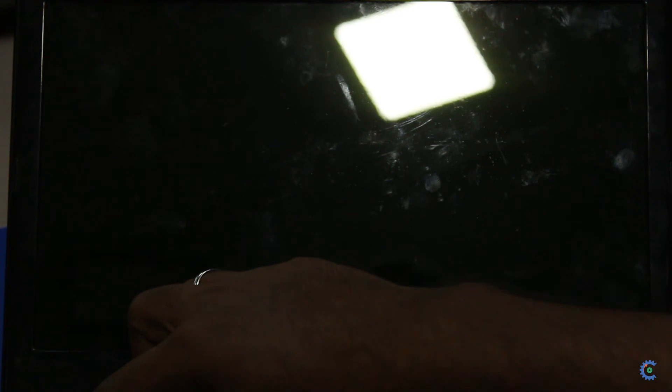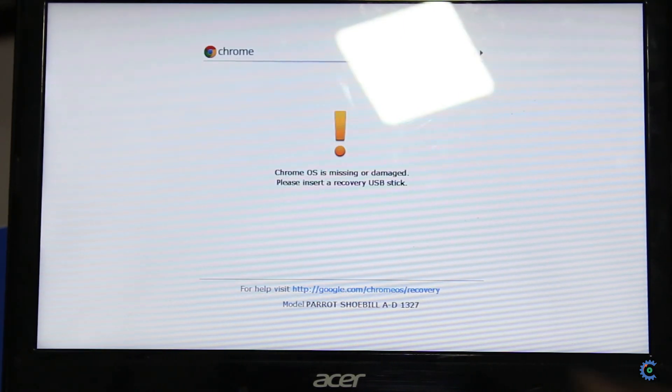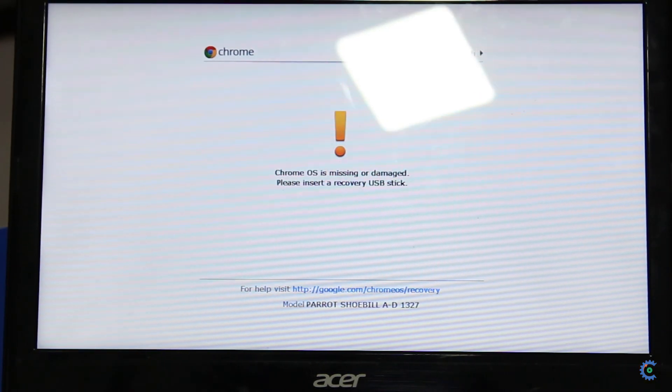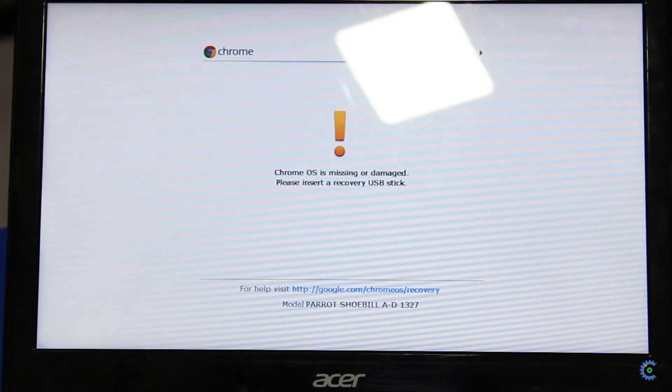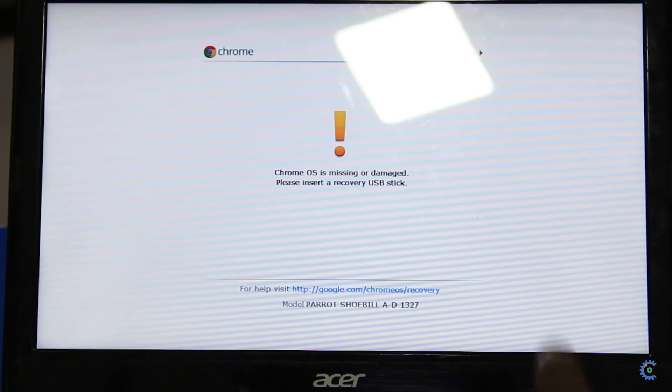To boot this laptop, press Esc, flash key, and power button. Let's go to the laptop. Go to the boot screen directly. As you can see, Chrome OS is missing. Let's do bootable OS — let's insert it here. Let's reboot the file.